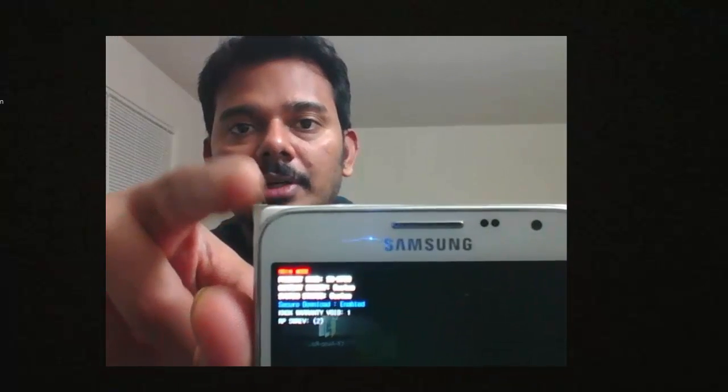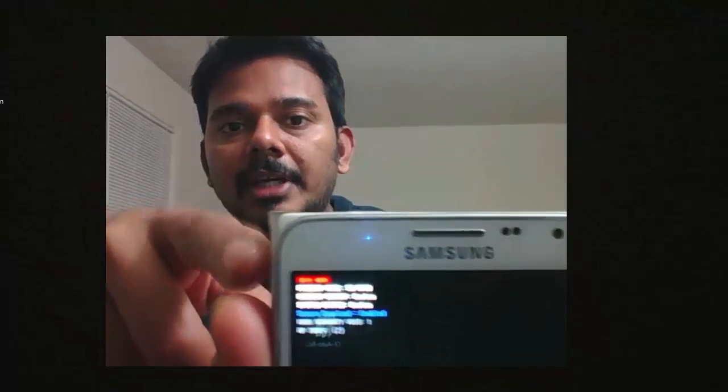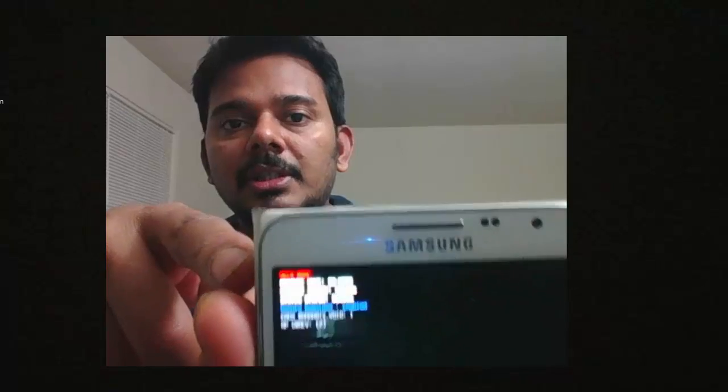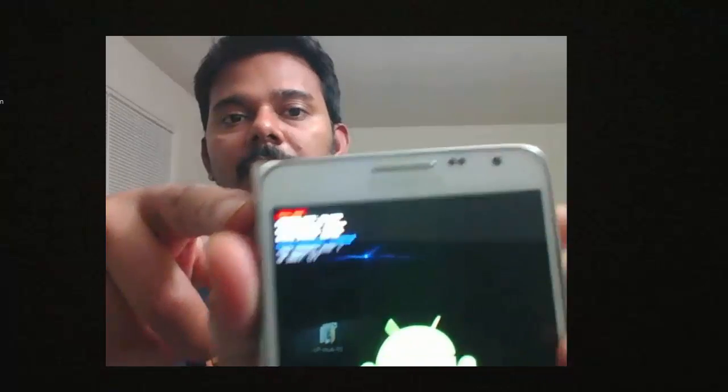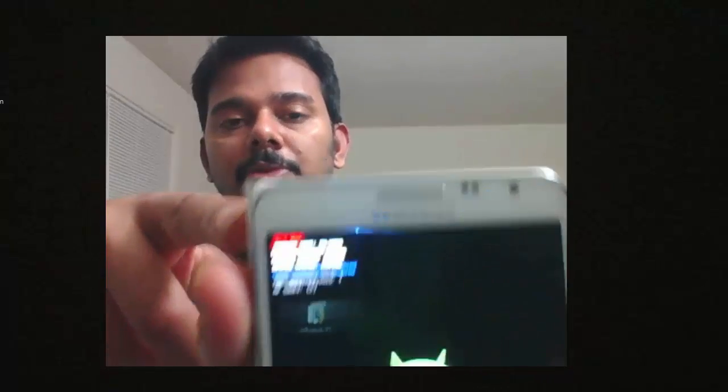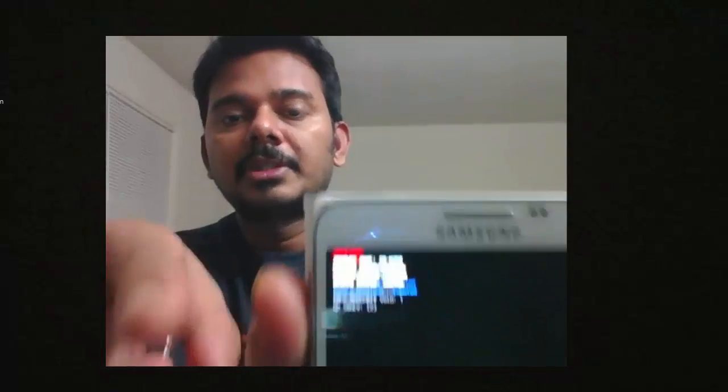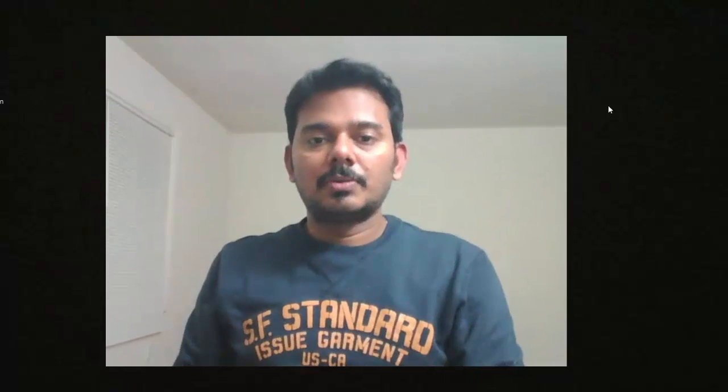It will go to download mode. To continue, you need to press the volume up button. So I'm pressing this.